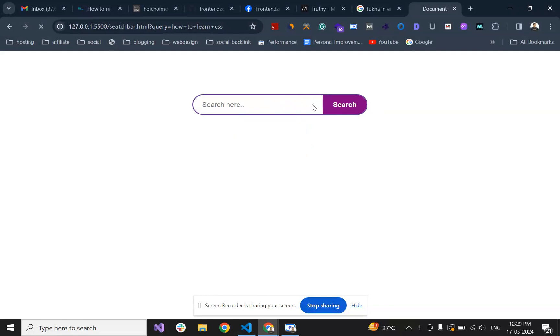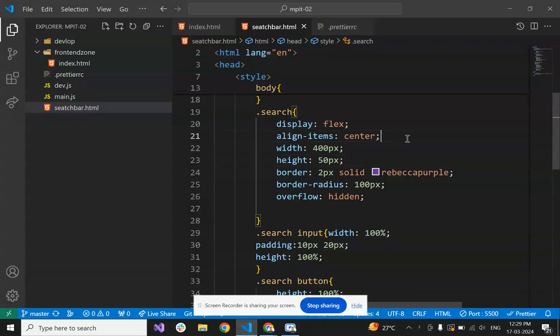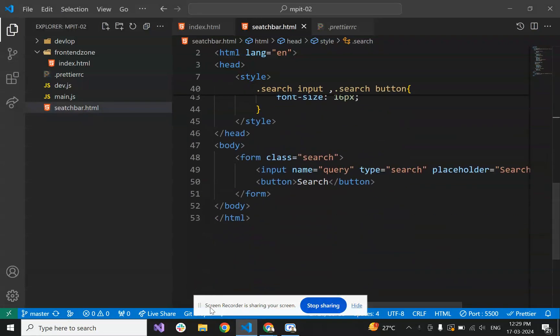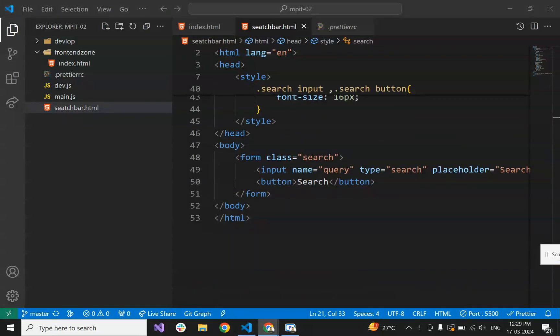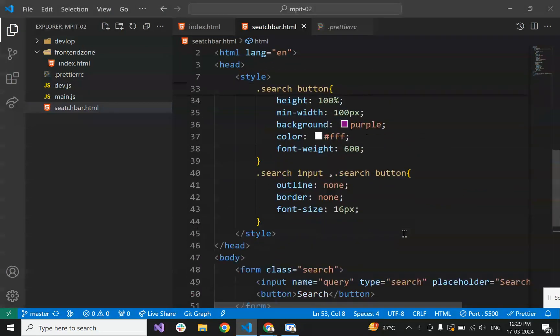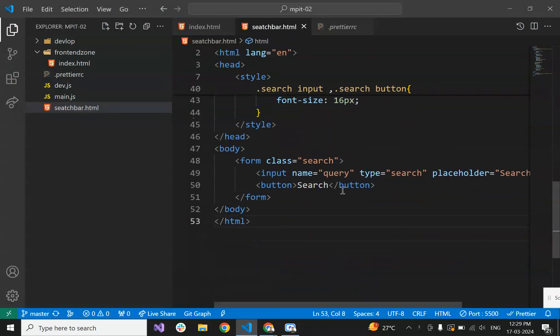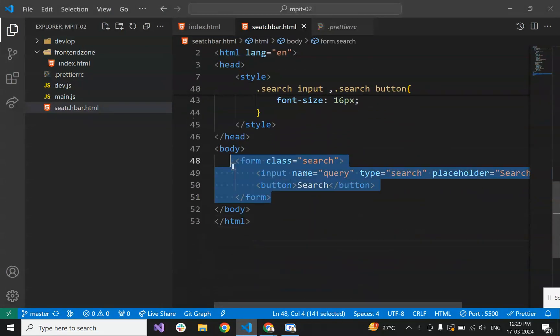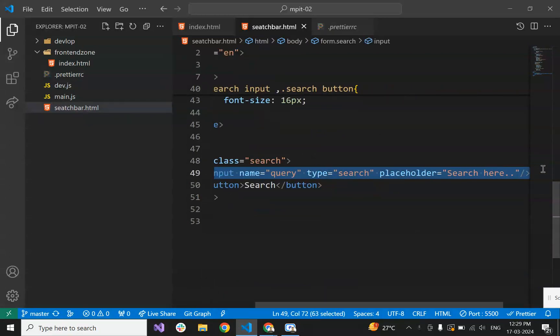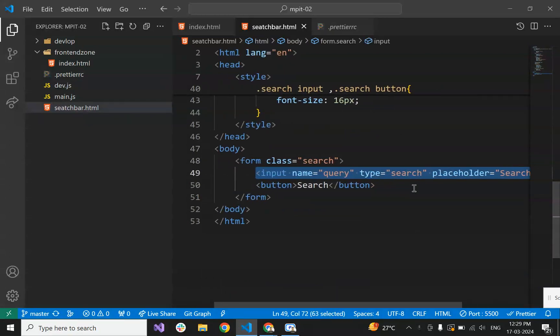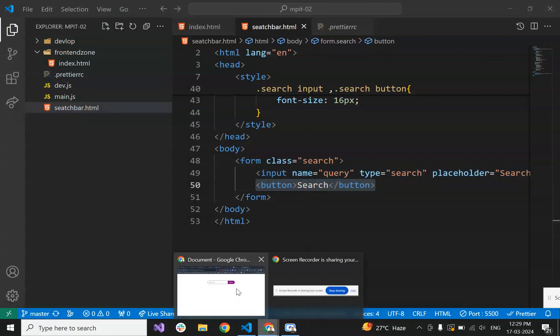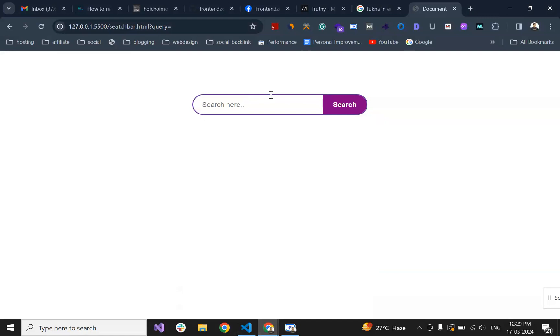Let's create it from the start. Let me explain what we have done. We have taken a form, and in that form we have an input type search (or you can also take input type text), and we require one button. So basically, this is the input type search and this is the button.